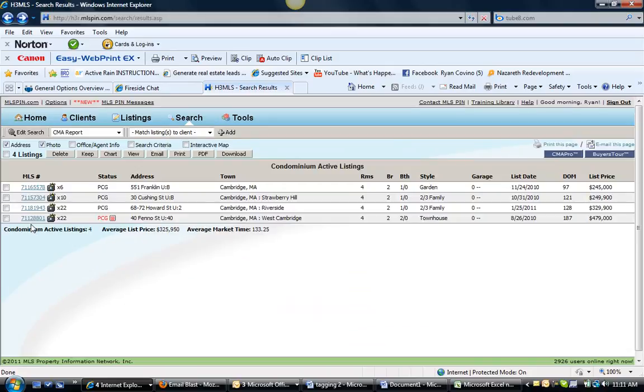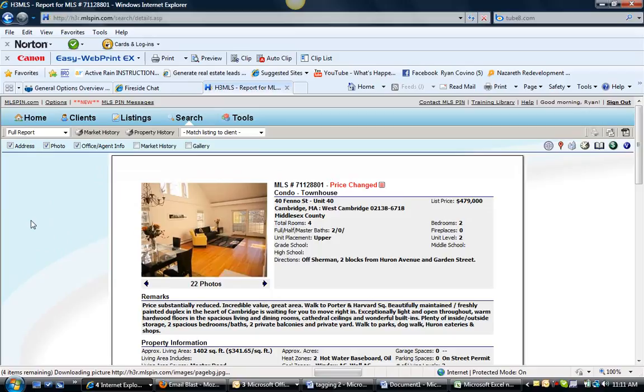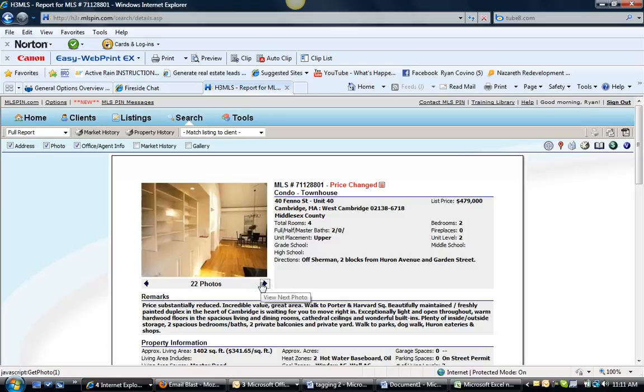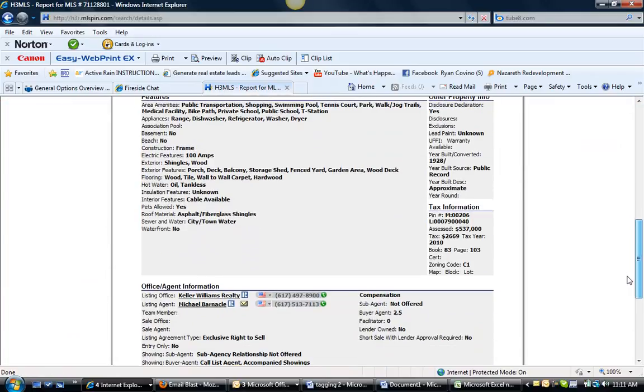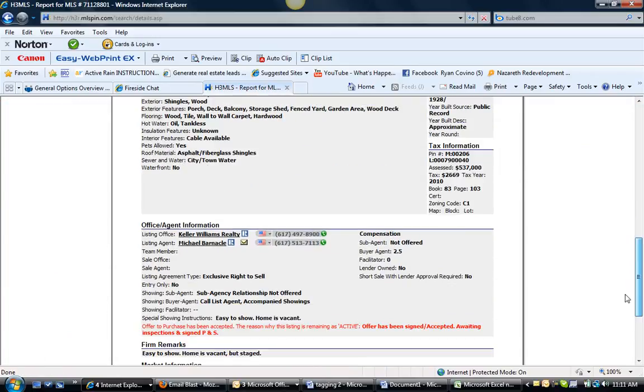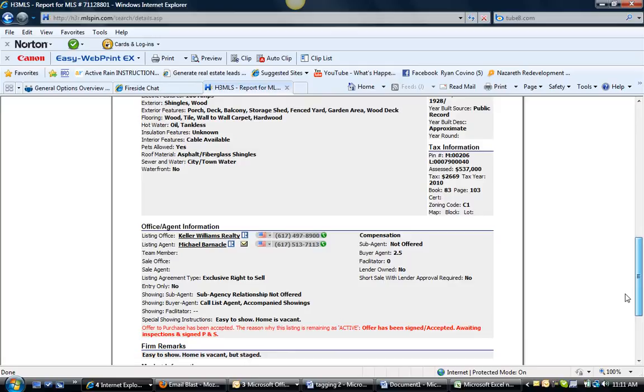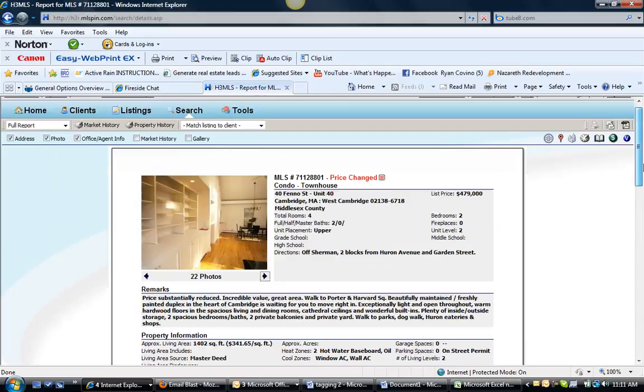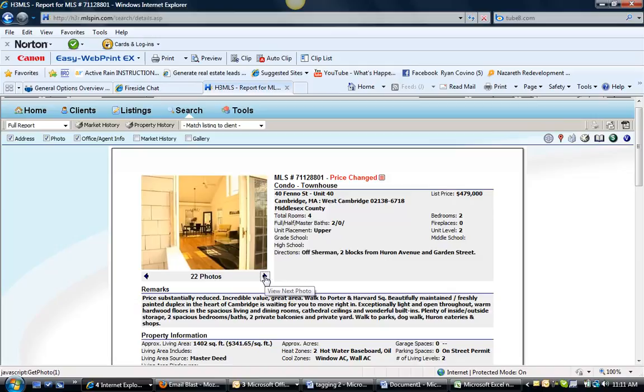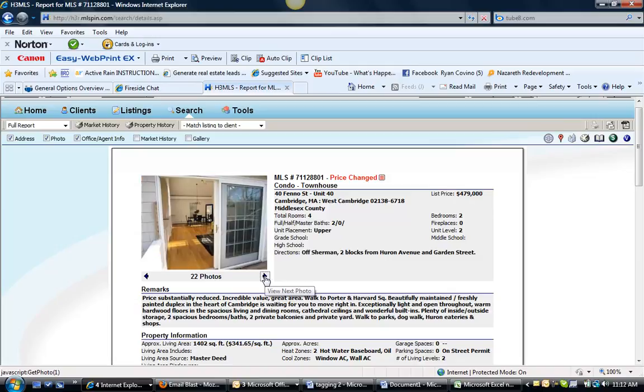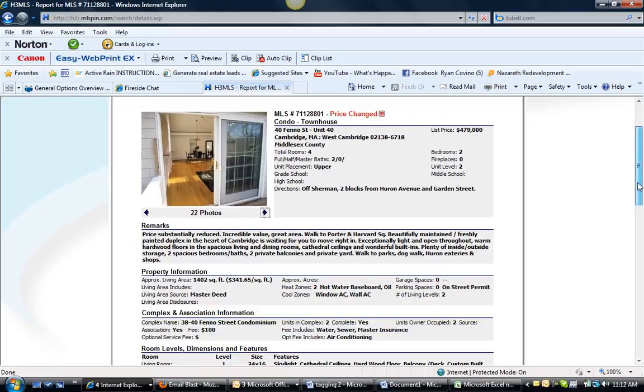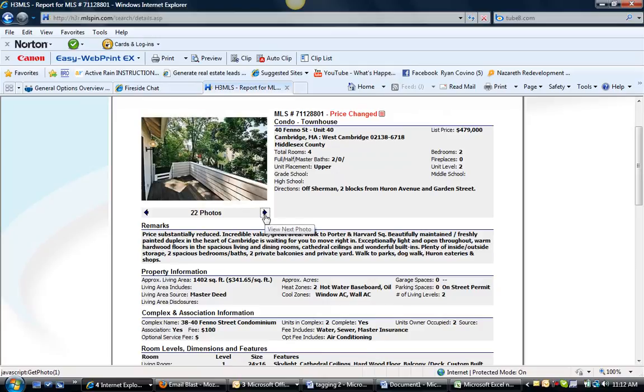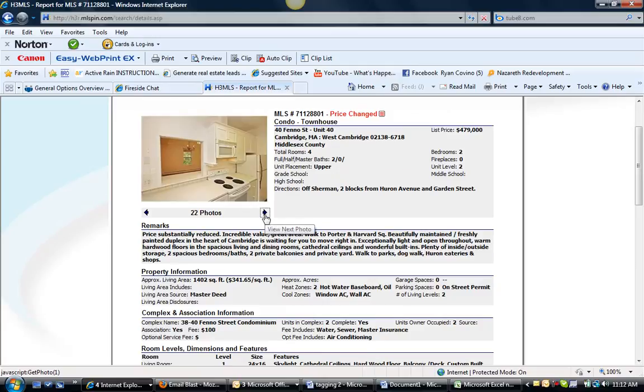And then we have 40 Fennel Street, Unit 40. It is a price change at $479,000. It does have an accepted offer but they're waiting for the inspection and the purchase and sale agreement. So not sure why they would drop the price after they have the price change, or the offer was accepted after they dropped the price and it's still in price change mode. We don't know. But it's a really cool 1,149 square foot two bedroom, two bath, nice back deck.